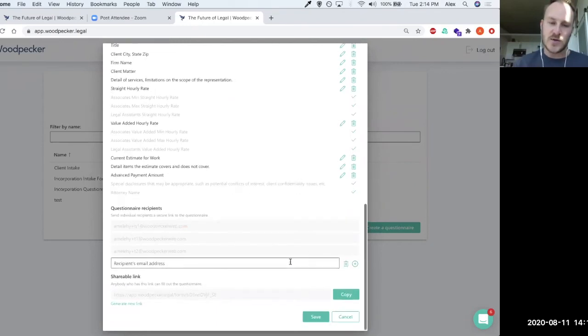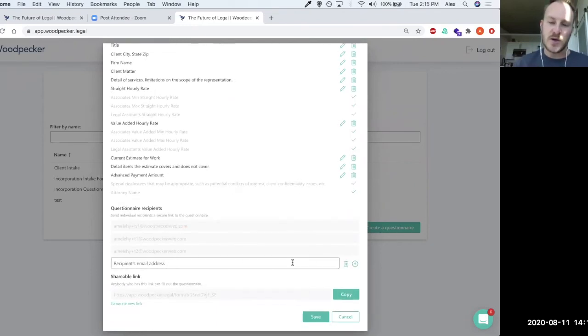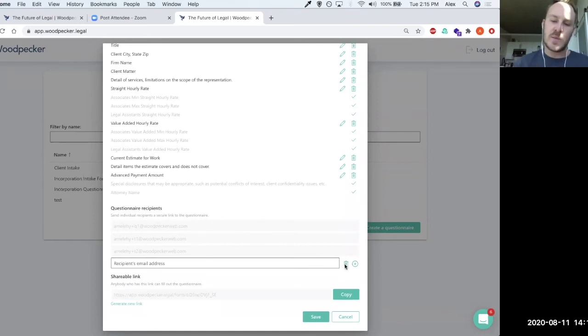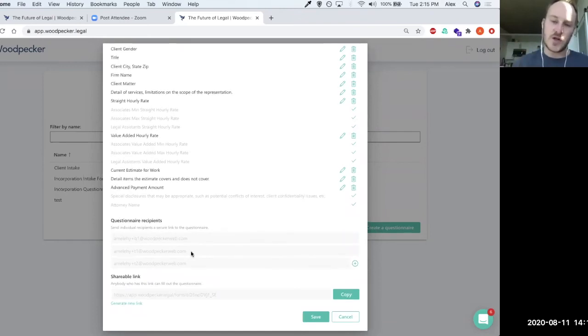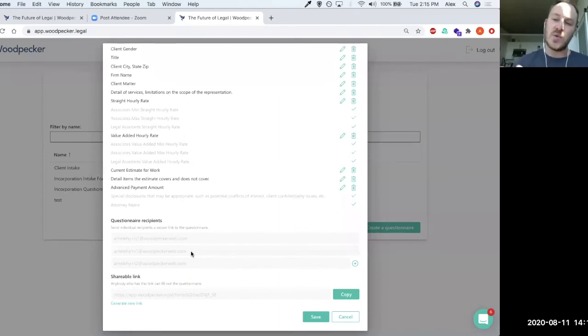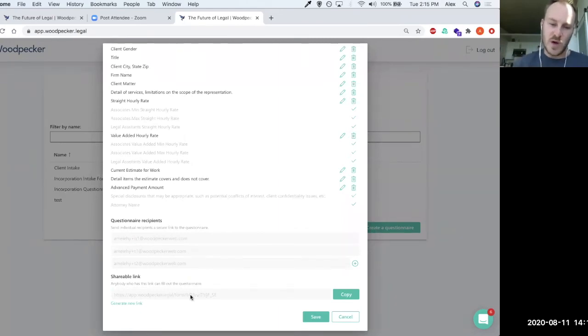So we could actually enter in someone's email address. They'll get a secure link emailed to them to actually fill out this questionnaire. And then those final documents are going to get generated and emailed to me, as well as their answers. And that recipient will receive those answers as well.